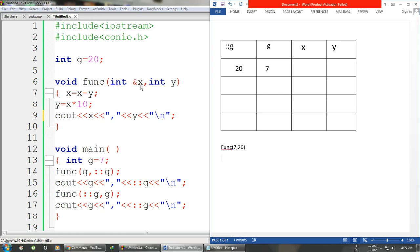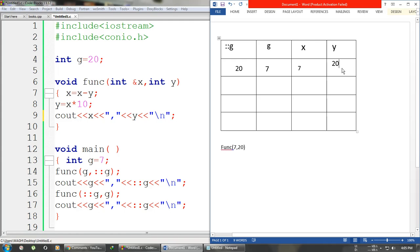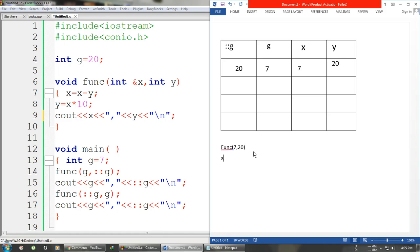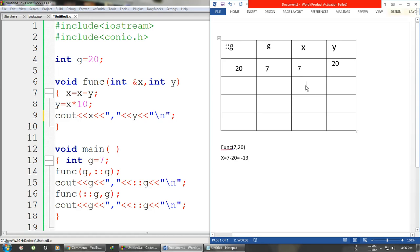We are passing 7 and 20, so control goes into the function. Our x becomes local g, that is 7, and y becomes global g, that is 20. Inside the function we have the statement x = x - y, so x = 7 - 20, which is -13. Our x is now -13 after this execution.